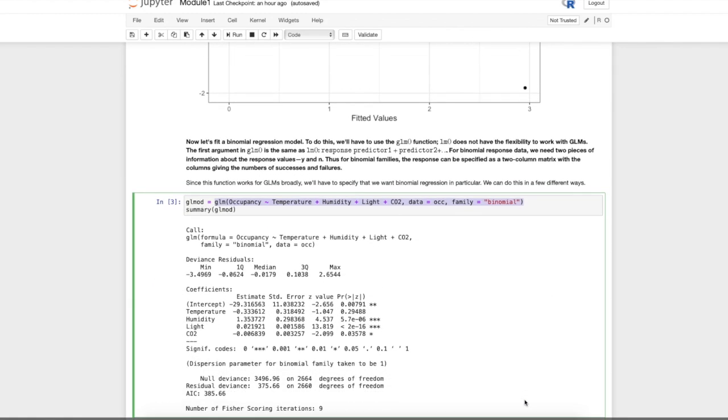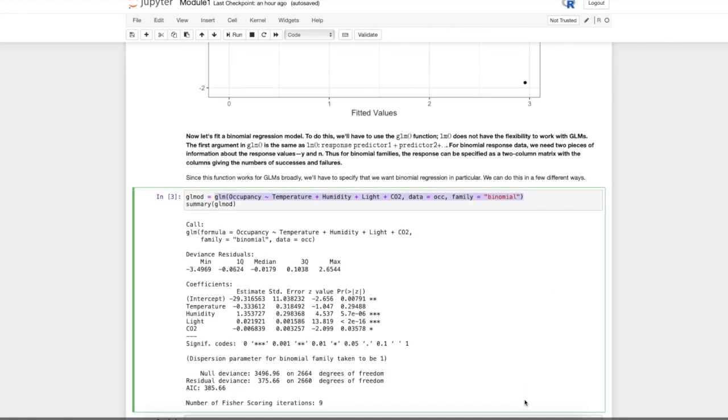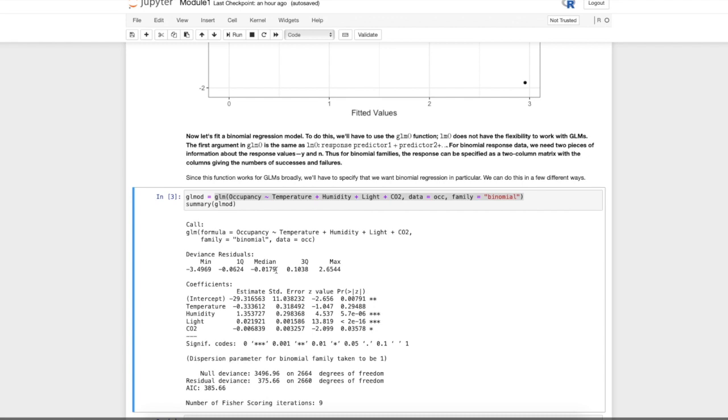The output here—some of these things should look familiar and some will look unfamiliar. The main thing I want us to look at right now are these estimates. In the last video where we looked at the interpretation of the binomial regression model, we got a sense of how to interpret these coefficients, and I want you to practice doing that.